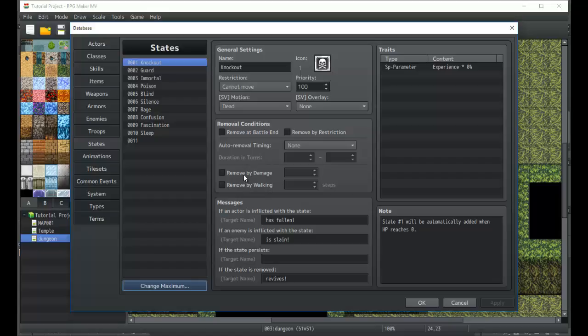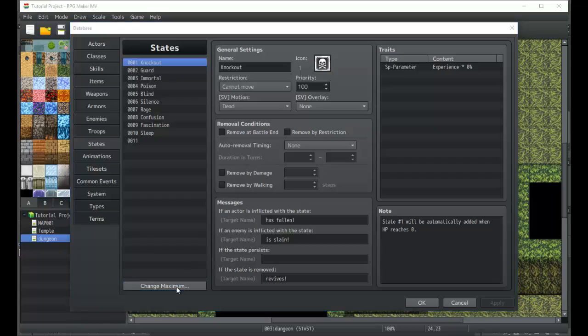Remove by walking and remove by damage are both things that are possible. The poison state is probably one of the most notable states in almost every single RPG, and even non-RPGs have some sort of poison state to keep in mind.